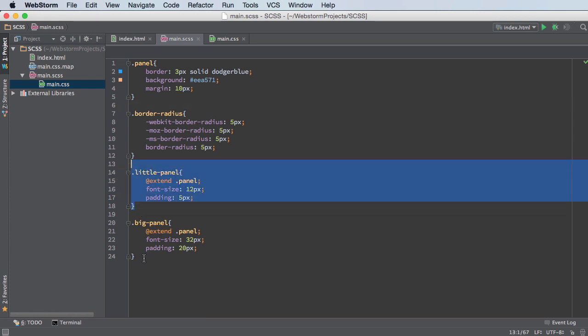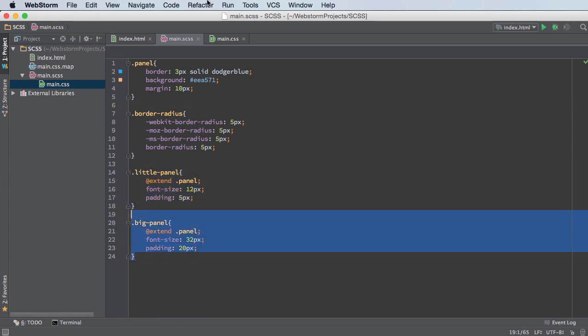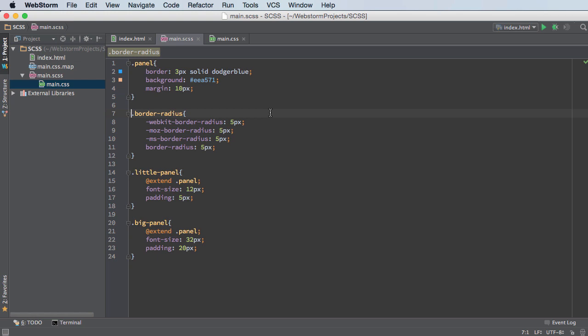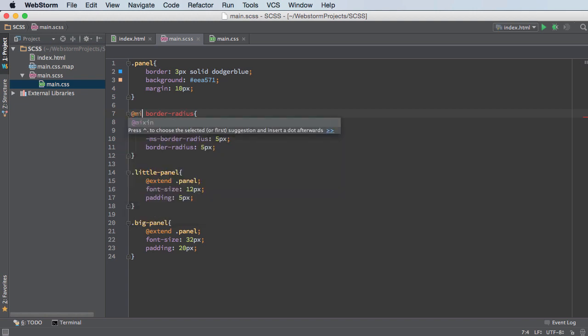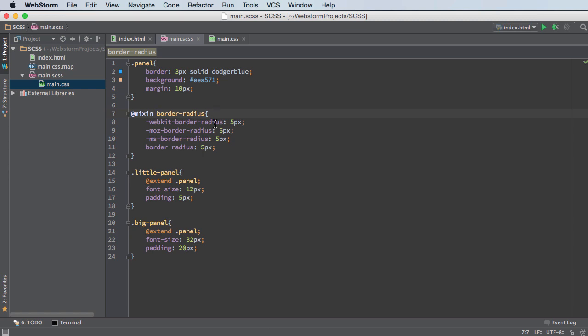And in this example, a little panel and big panel. So in order to make a mixin, before whatever name of your rule is, type @mixin. This means that I'm going to take this code and mix it in to somewhere else. I guess that's what it means.